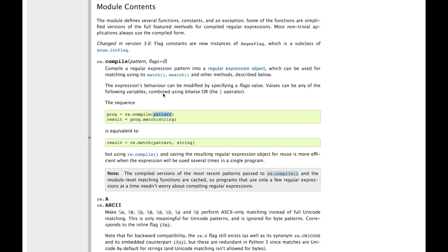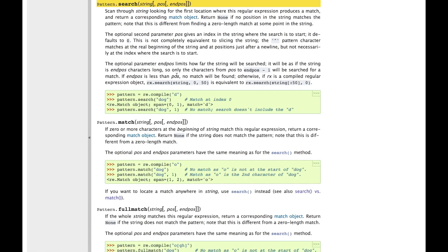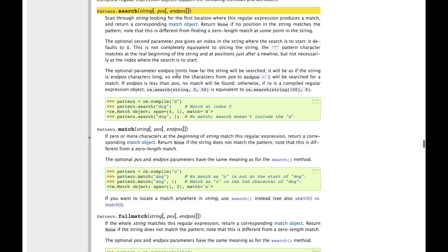And we're going to call search instead of match on the string that we want to find. And it'll return if it finds that matching string. So we can jump to that and read about the documentation here.